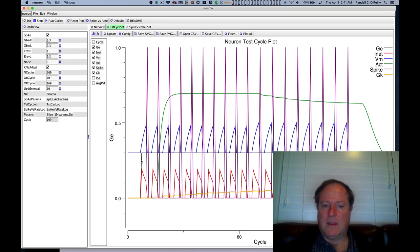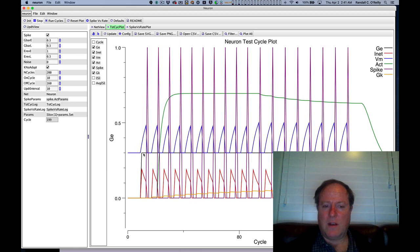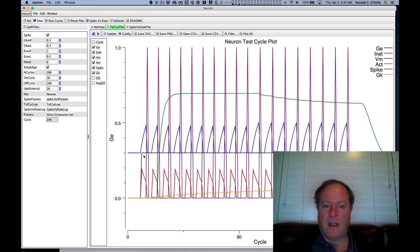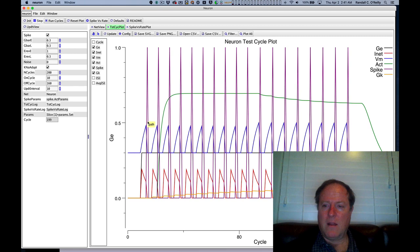at this point 10 milliseconds into the time point here an excitatory input gets turned on, and that causes the membrane potential, the VM plotted in blue,